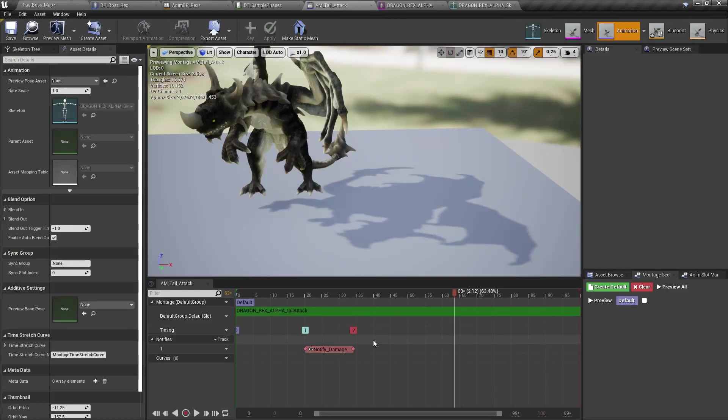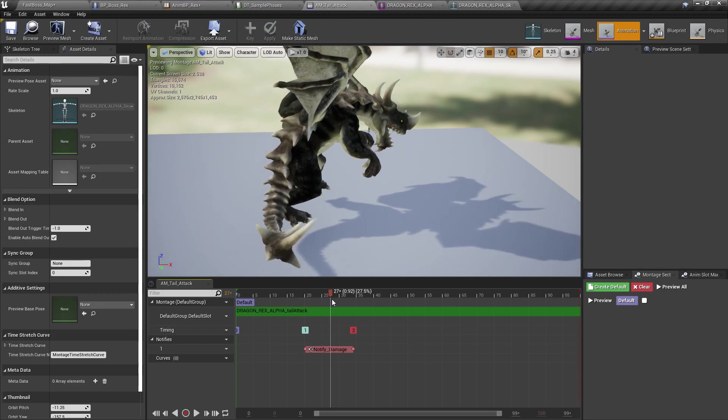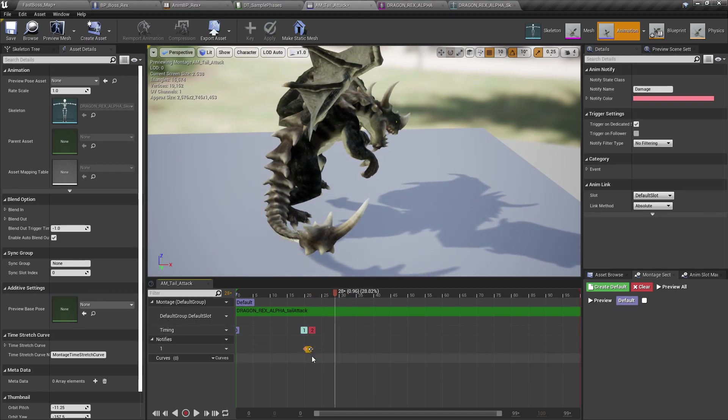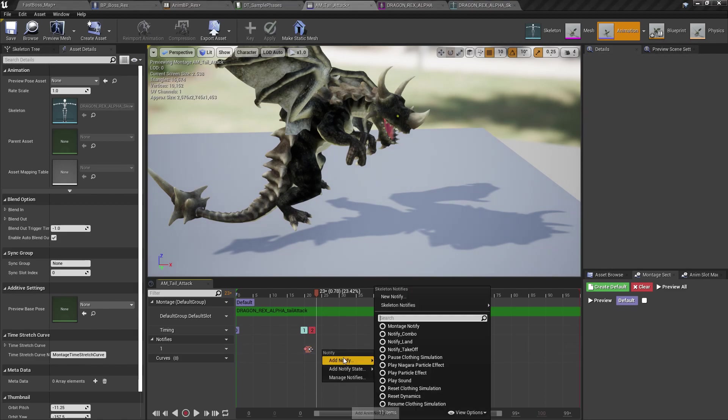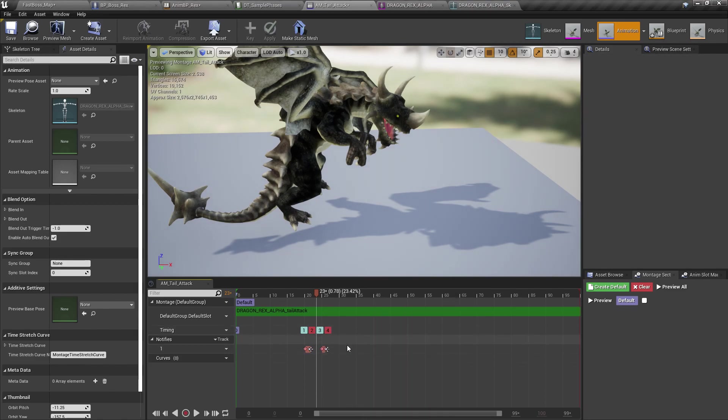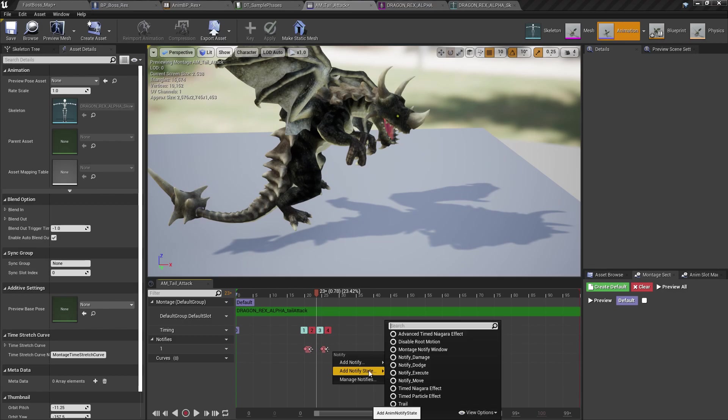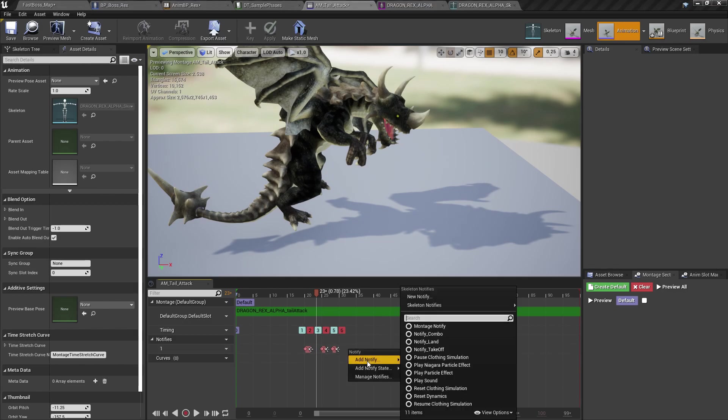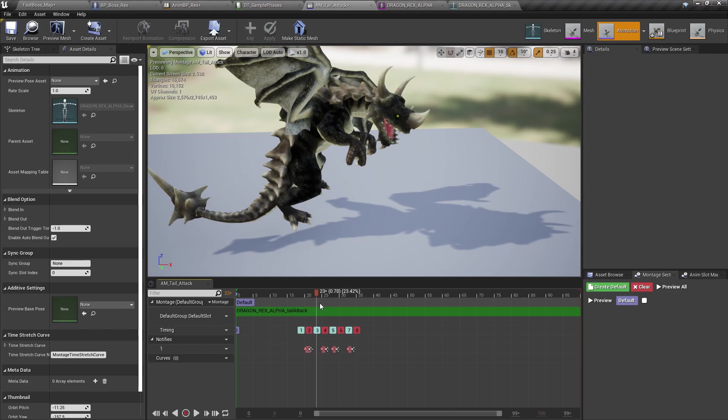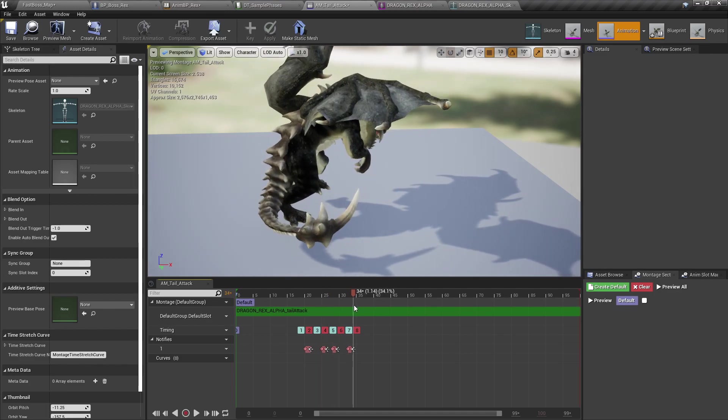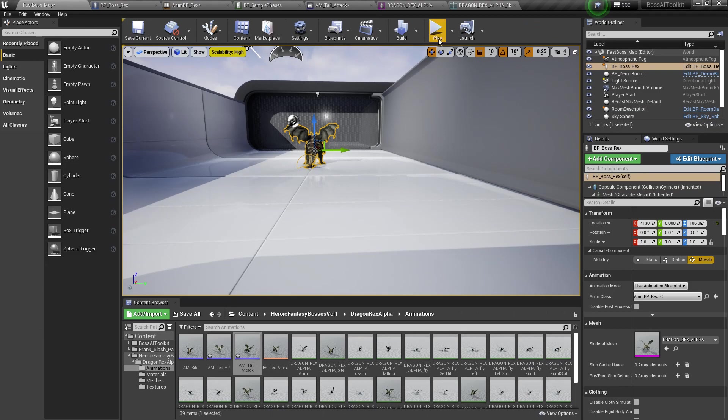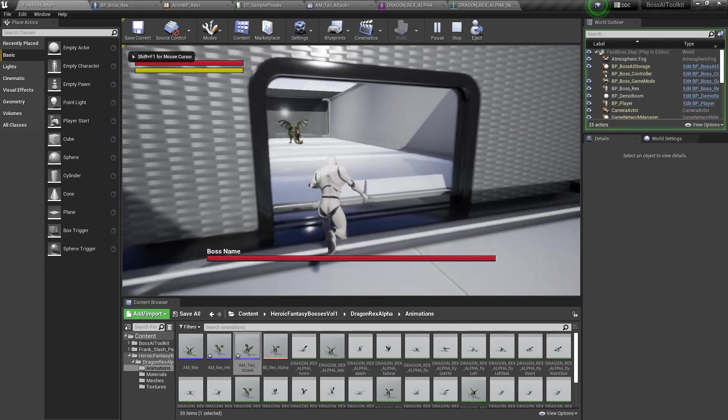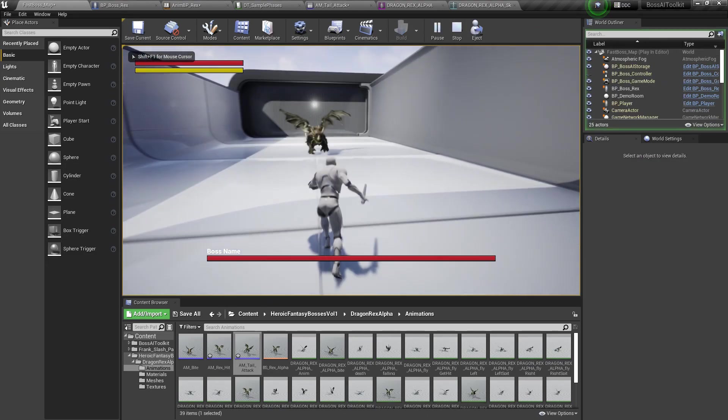Now, another cool thing about the notified damage is you can add multiple instances of this. So if you had an animation that had like multiple slashes, you can do that as well. And you can have multiple damage into instances in one animation. So if this thing hits us, it should damage us a bit more than before.